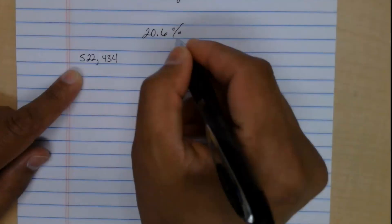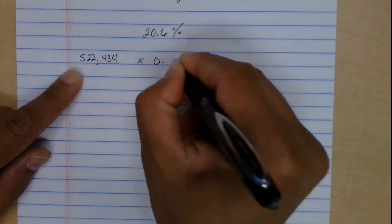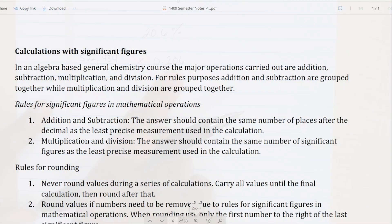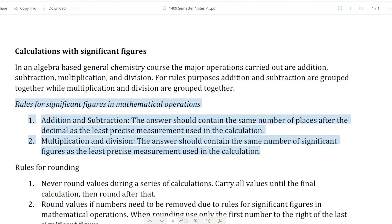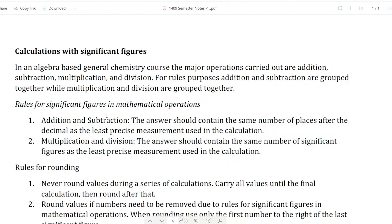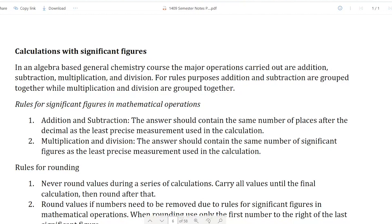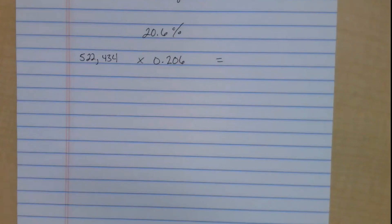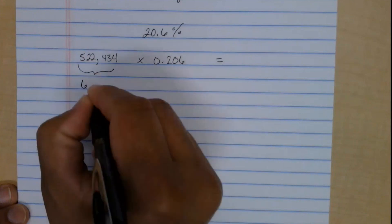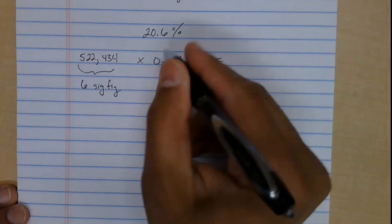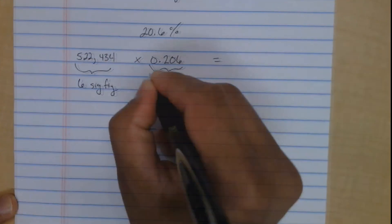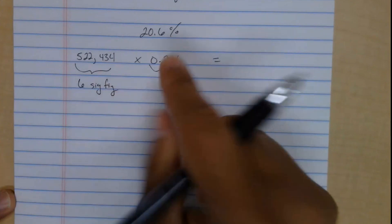20.6% is the same thing as 0.206. Here are the rules for math operations: when you add and subtract, you can only report what you're certain of. In this question we're multiplying and dividing — the answer should contain the same number of significant figures as the least precise measurement. There are six significant figures in one value. The other value: the leading zero is not significant, the captive zero is, so that's three significant figures.